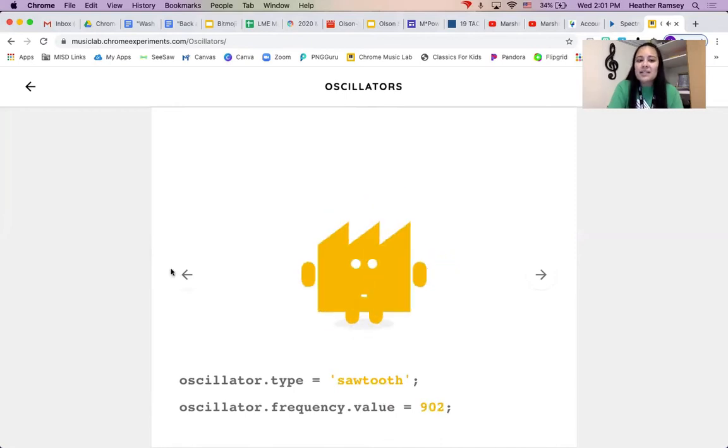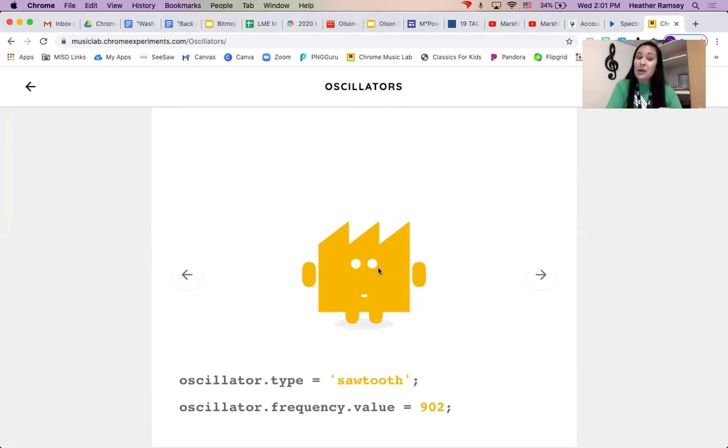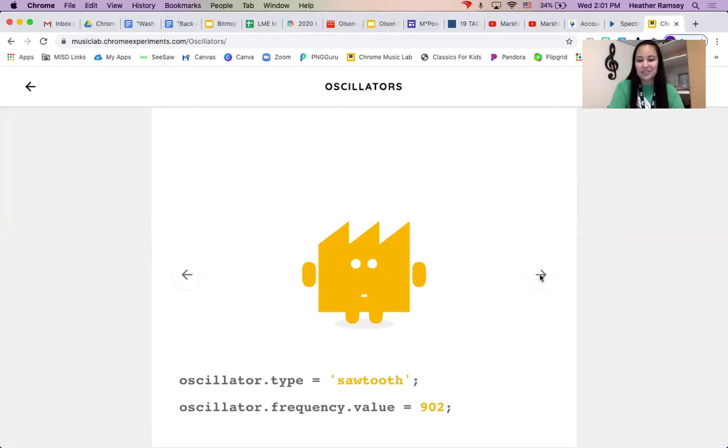And you already could tell that he has a different sound from our square oscillator. But we have two more shapes to go to.